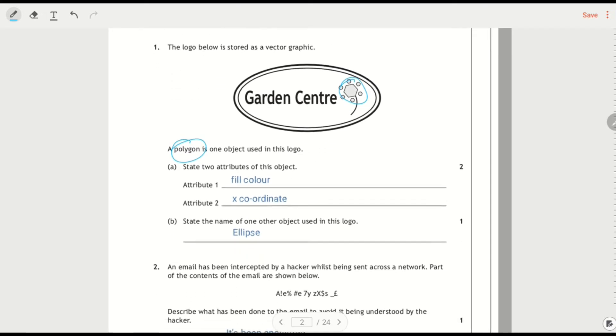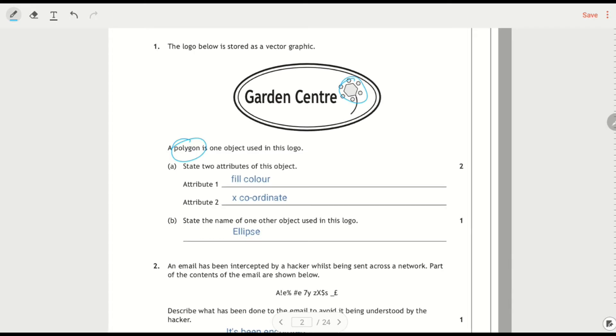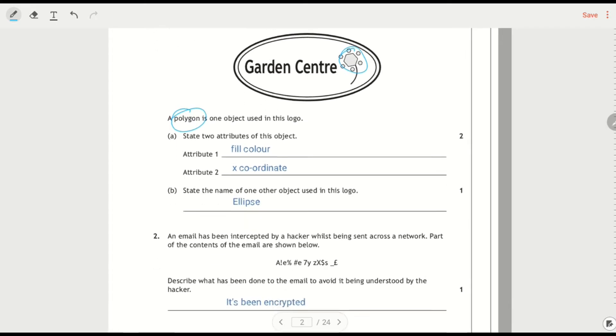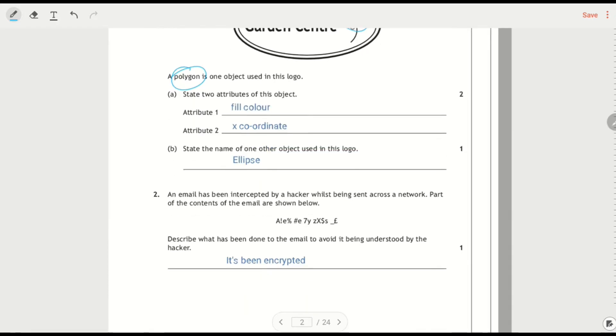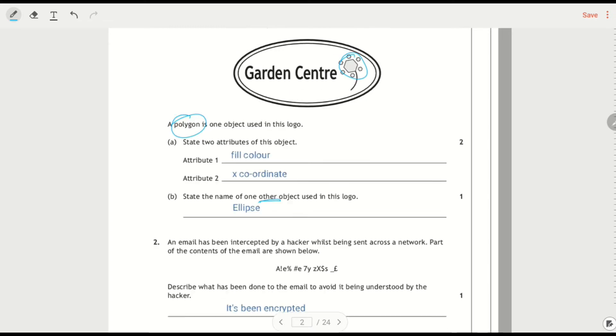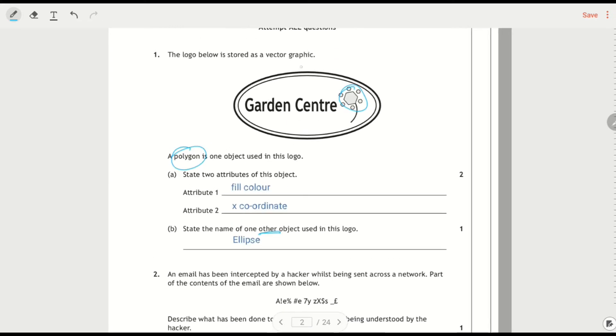I could have said the line colour, because you can see it's got a black outline around it. I could have given it a Y coordinate, lots of ways I could have described that. State the name of one other object used, so there's an ellipse, there's also text, and text would be an acceptable answer there.